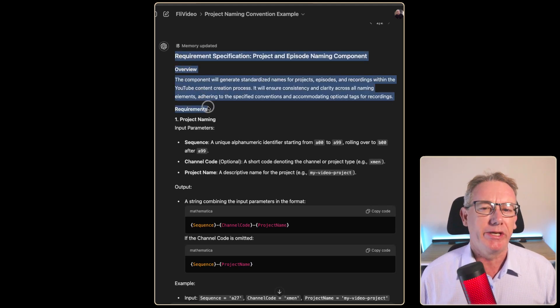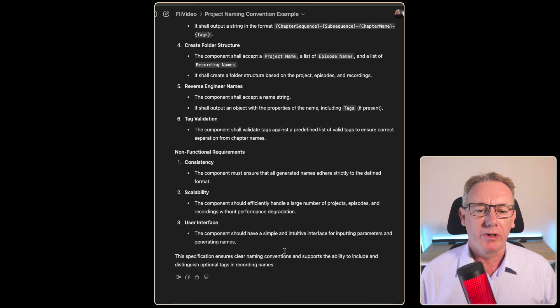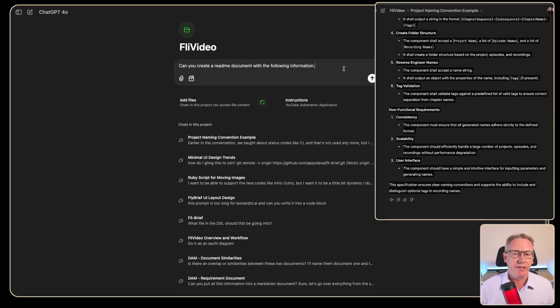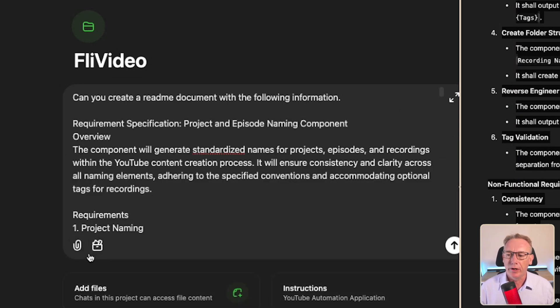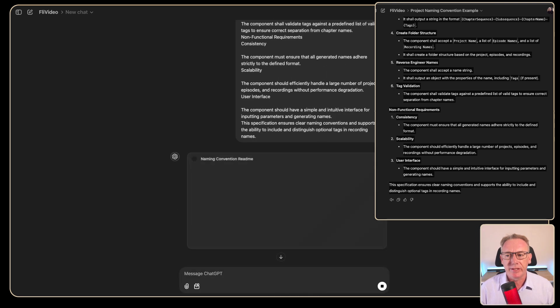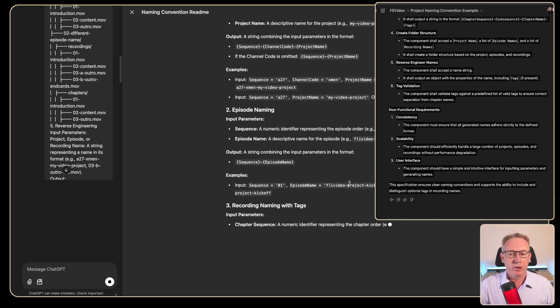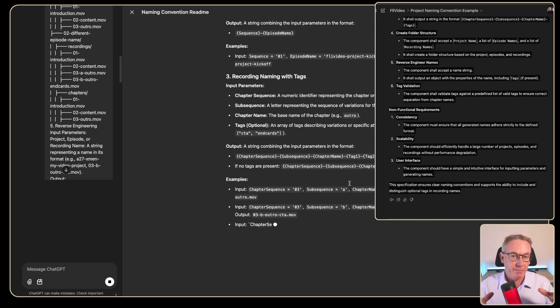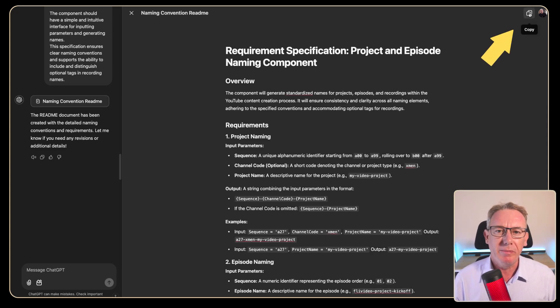Let's try technique one. This works best here because I've got a fairly clean conversation and I know where it diverged. I'm taking the last section of the conversation and copying it to the clipboard, then heading to a new ChatGPT conversation and saying 'can you create a readme document with the following information' and pasting all that information. ChatGPT goes into canvas mode — a great way to create documents — and you can see it coming together.